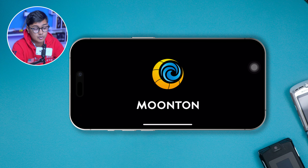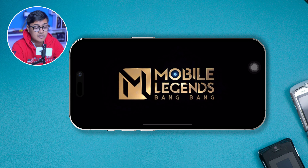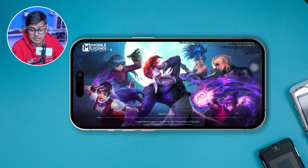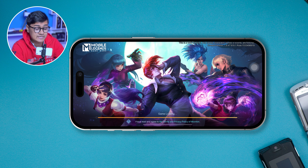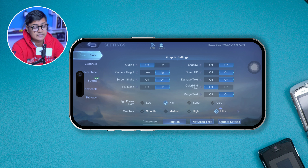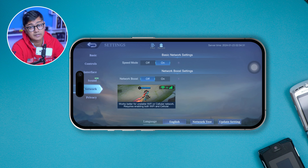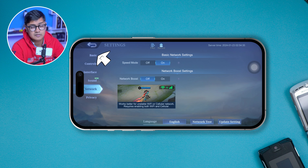First thing first: if you want to solve the lagging problem, all you have to do is work on some of the network settings, which is very important. Just go to the Mobile Legends application, wait a few seconds for the game to load up, then tap the settings icon on the top right corner. Go to the network section from the side menu, then tap on Speed Mode. Make sure to enable Speed Mode and Network Boost Mode at the same time.